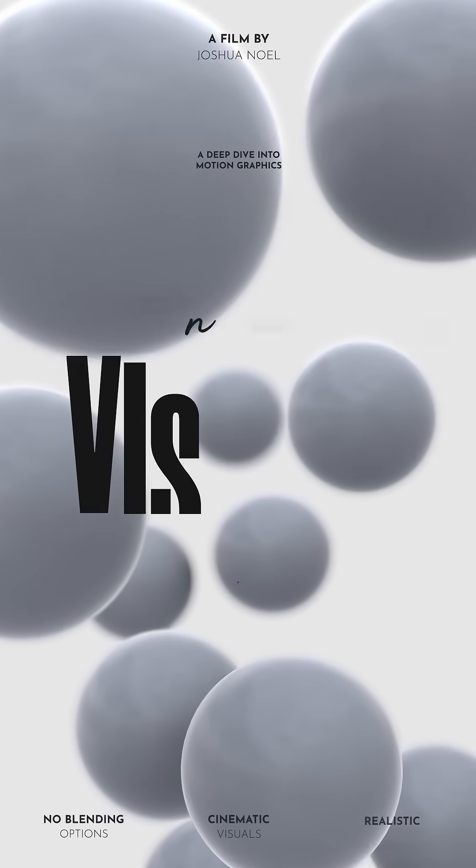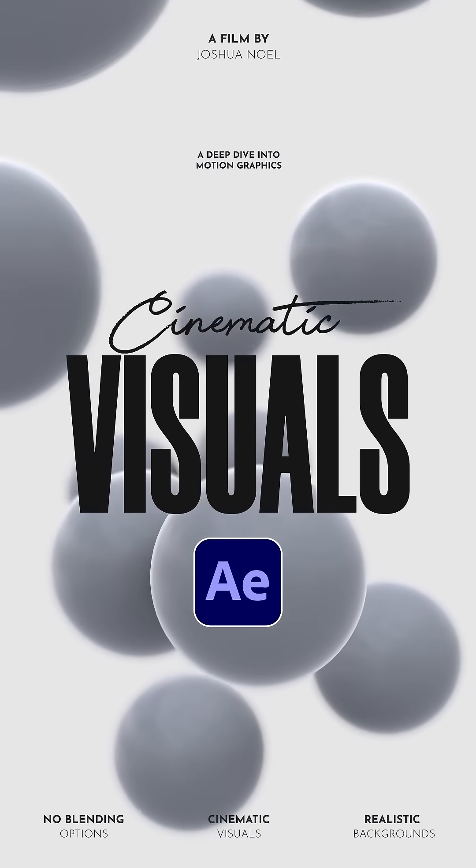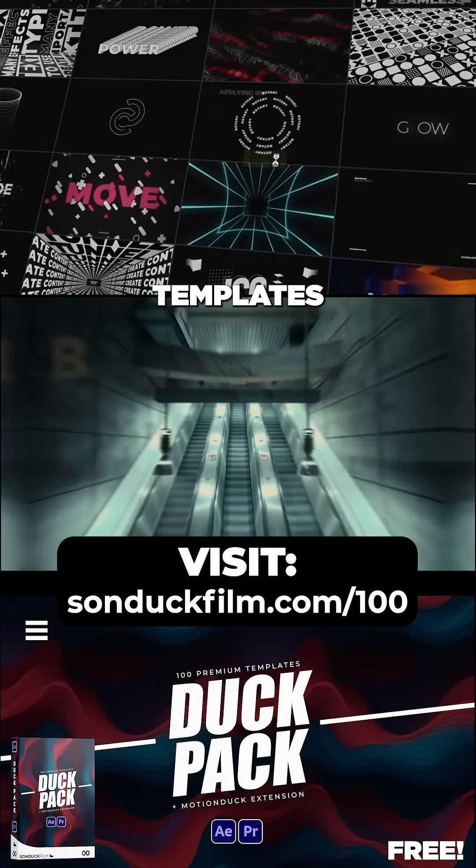And to create a depth of field, be sure to watch our full tutorial on our YouTube channel, Sunduck Films. And you can save time with our 100 free templates.